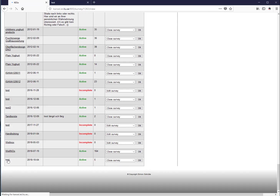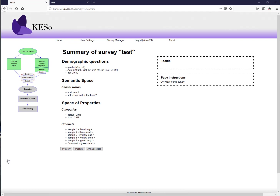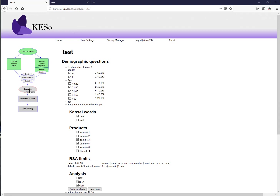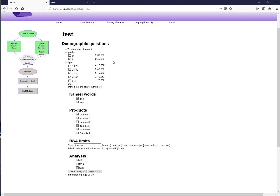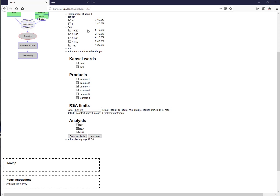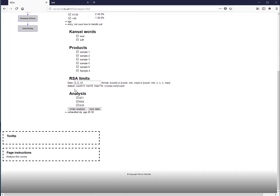After a short break to collect ratings, the tutorial returns with five answers. In the evaluation section, you can see the respondent breakdown — about three men and two women across different age categories — along with all selected words and samples.